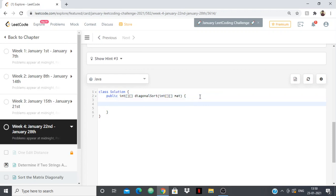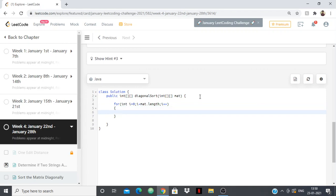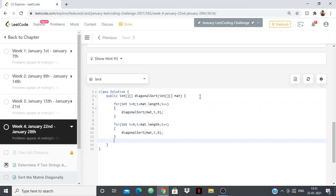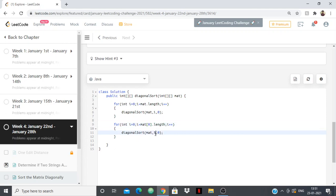So I'll take two for loops. The first: for int i = 0; i <= mat.length; i++, and I'll call diagonalSort passing the matrix mat, then i, then 0 — so every starting column will be 0. Then I have another for loop going from mat[0].length, and it will call diagonalSort with 0 and i. This covers all column values. Afterwards I'll return my matrix.